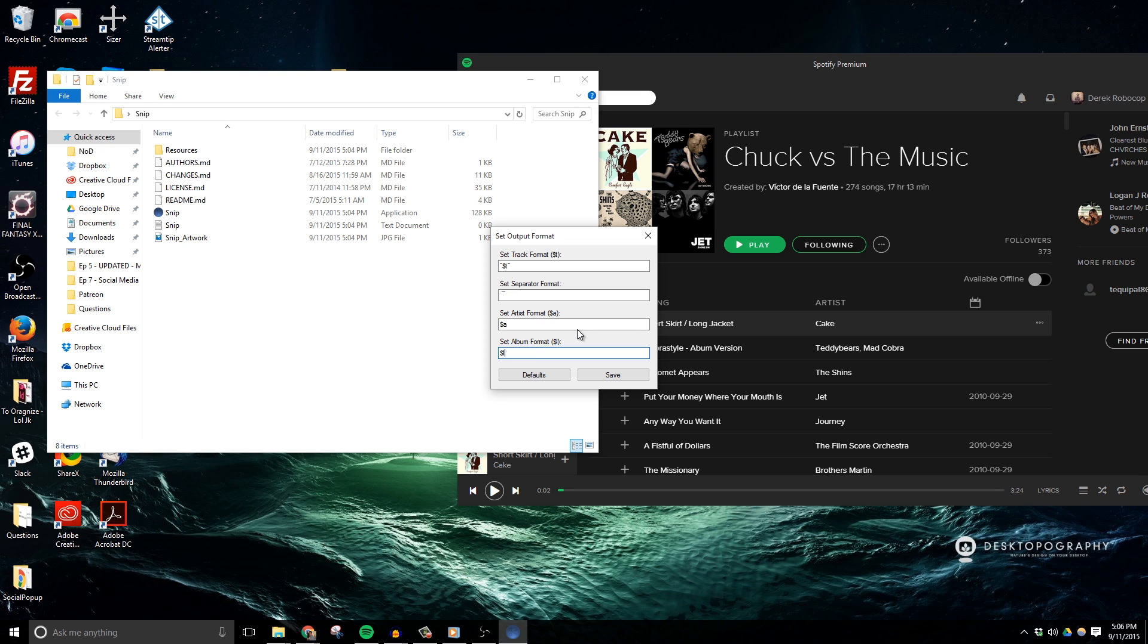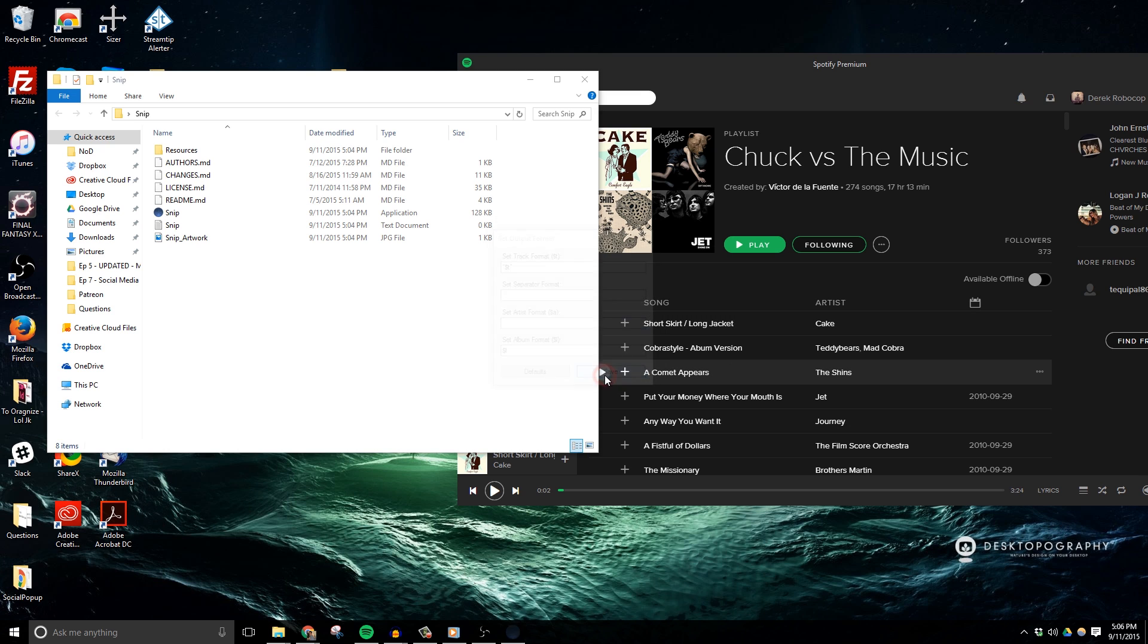So what happens is the file will show the track name, the separator, and then the artist name. Let's say for example you only want to show the track name. Then you just need to remove what's inside the separator format and the artist format, and then hit save.